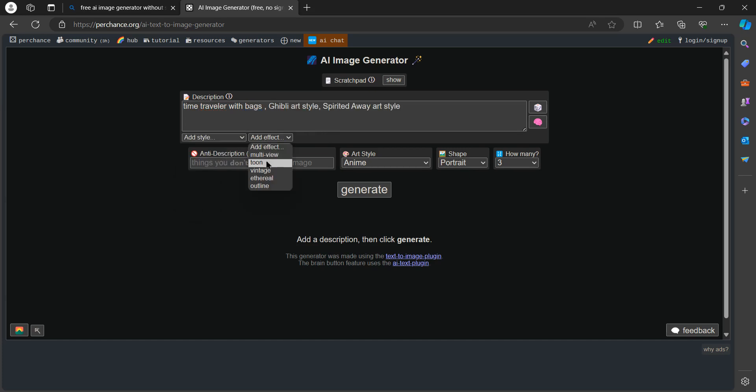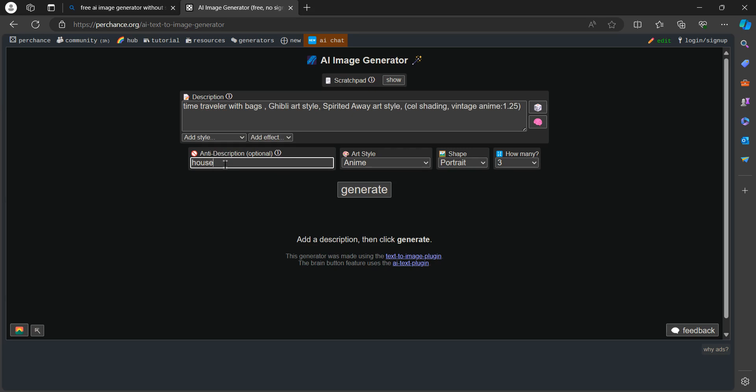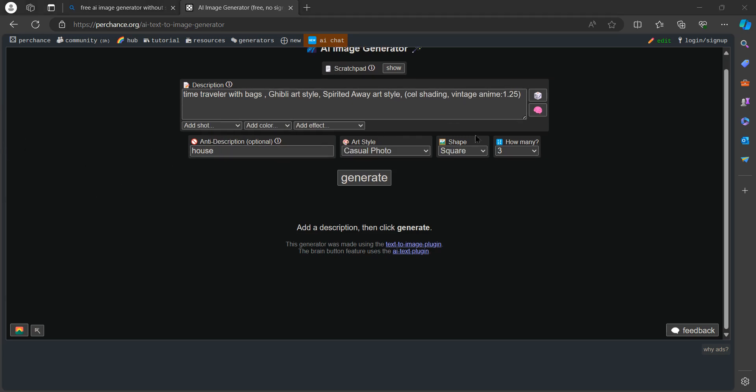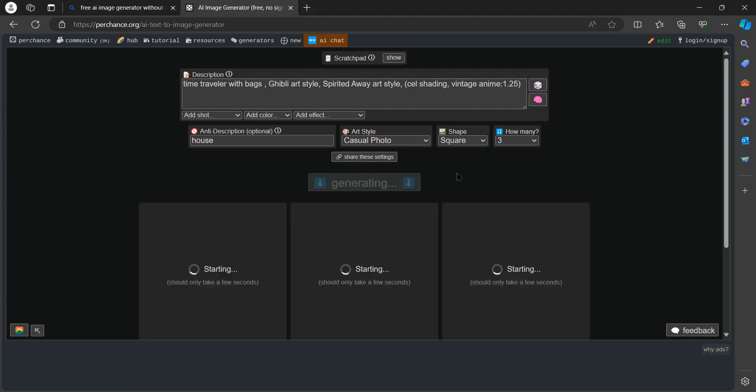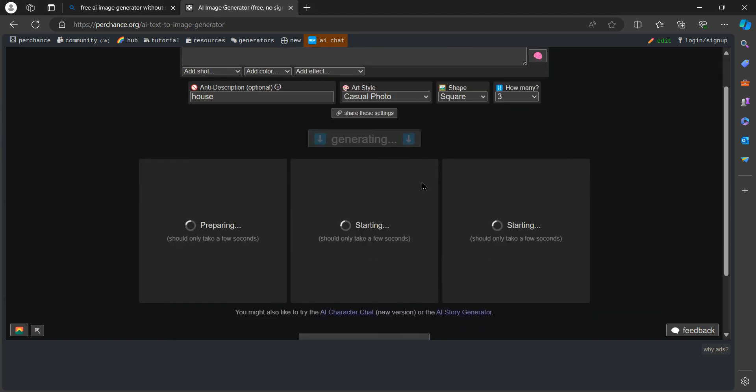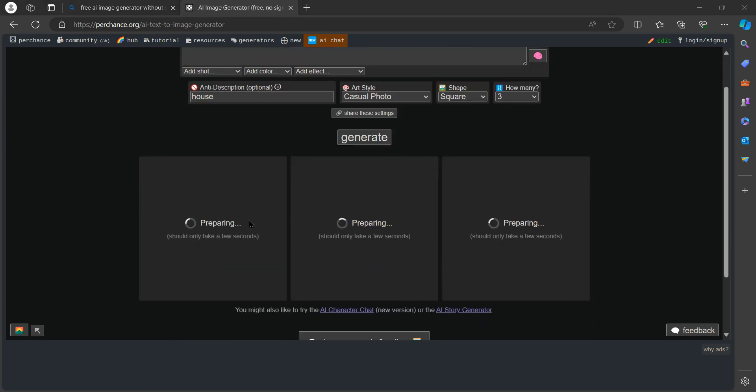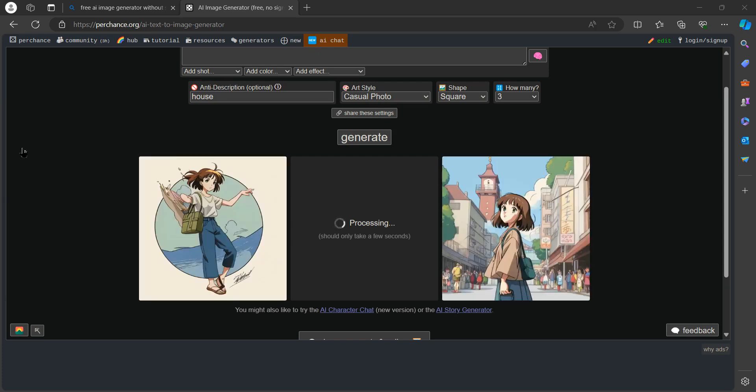You can also add multiple effects that could be vintage, ethereal outline, and more. Then just put your information here one by one, tap on generate, and wait for a few seconds until it is processed.